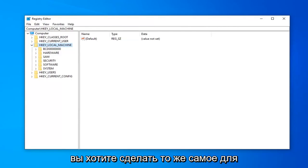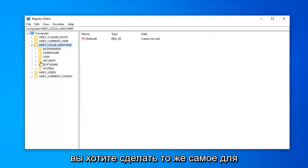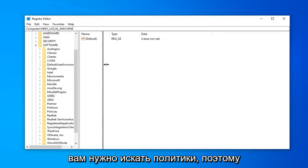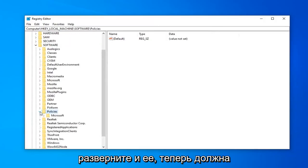Now that you've done that, now you want to do the same thing for the Software folder. So expand that. Next one you want to look for is Policies. So expand that one as well.